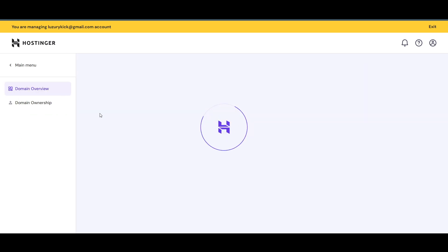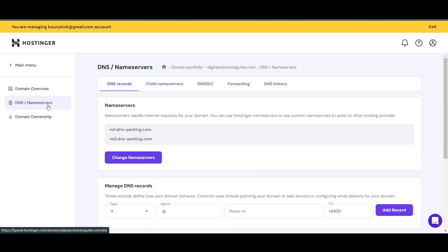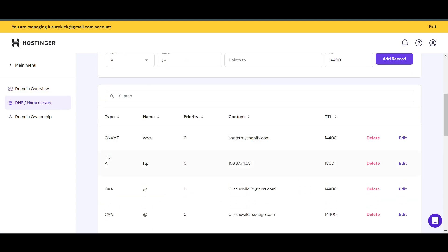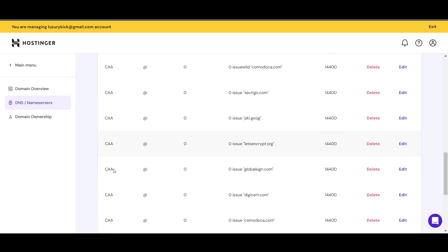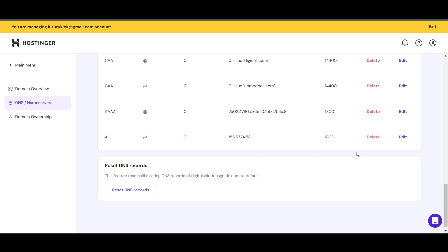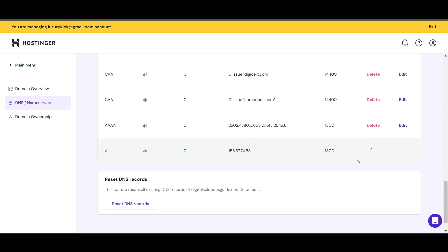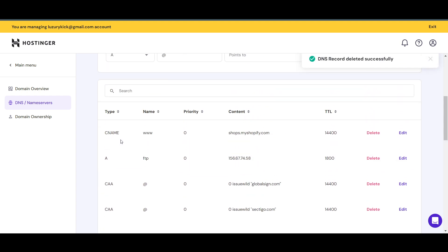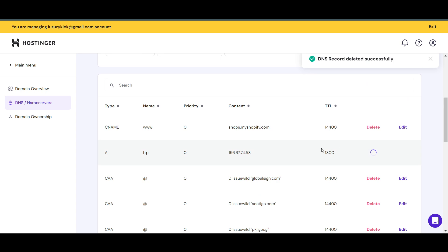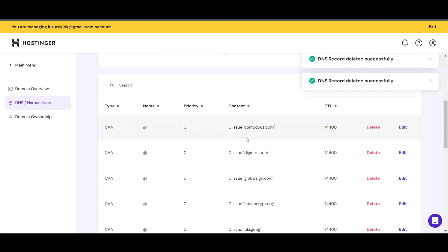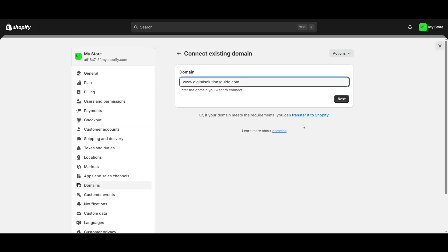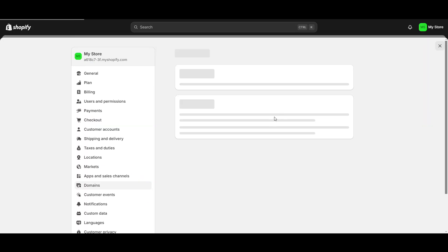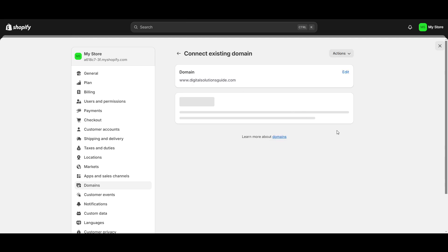Before pasting the domain in Shopify, you first need to go to the Manage section in your hosting panel. Under DNS Name Server settings, you need to delete the existing A records and CNAME records. As you can see, I have two A records — I'll delete both of them — and then I'll delete the CNAME record as well.